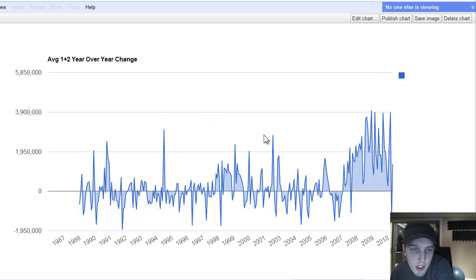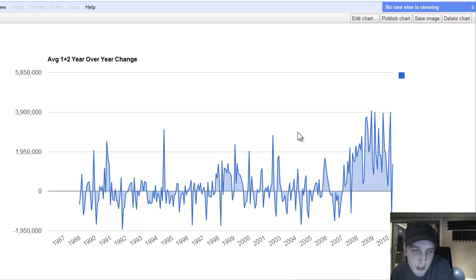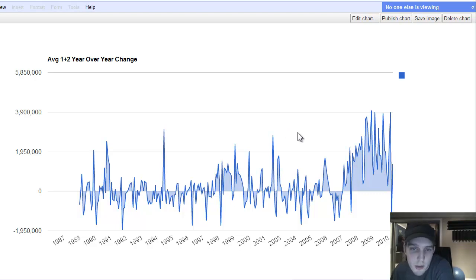You take the average year-over-year price as well as the average two-year over two-year. So, like, the average year-over-year would be the price difference between January this year and January last year. Then two-year would be January this year and January two years before.